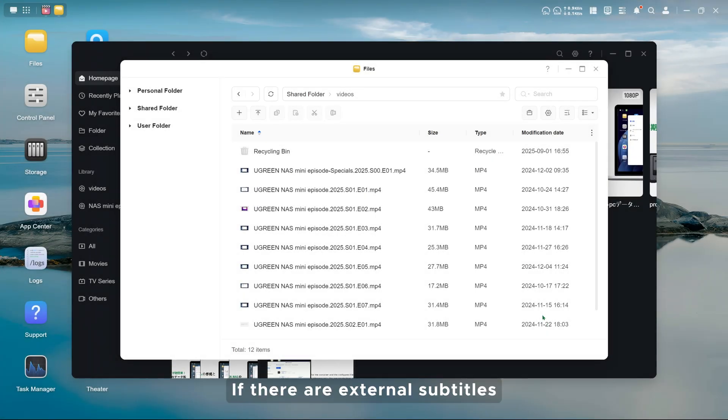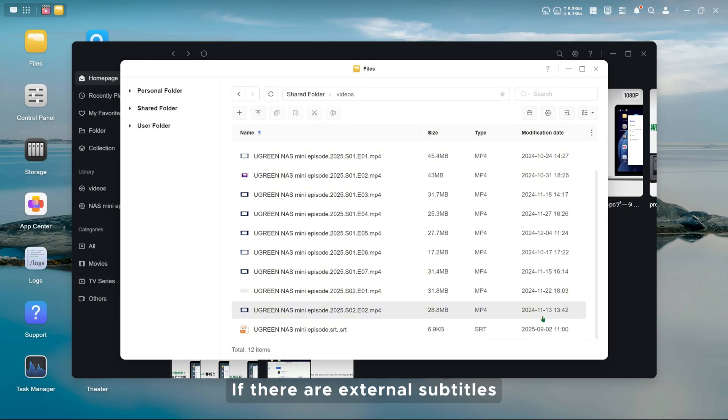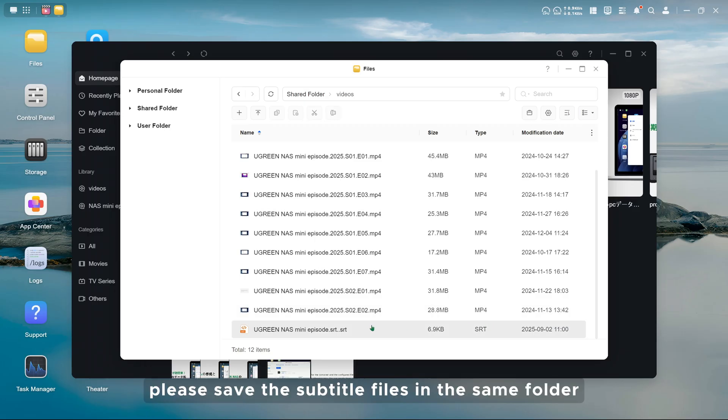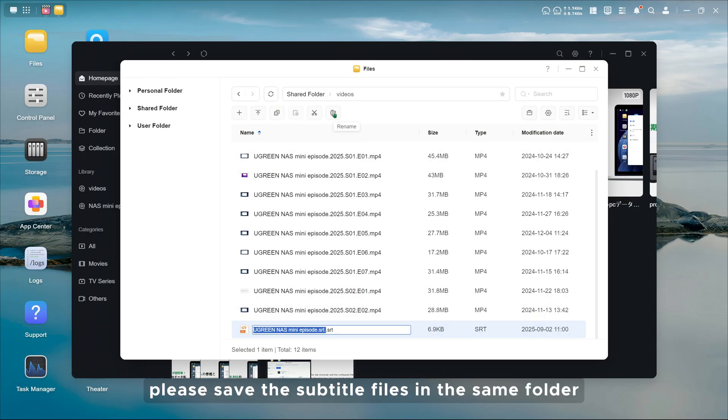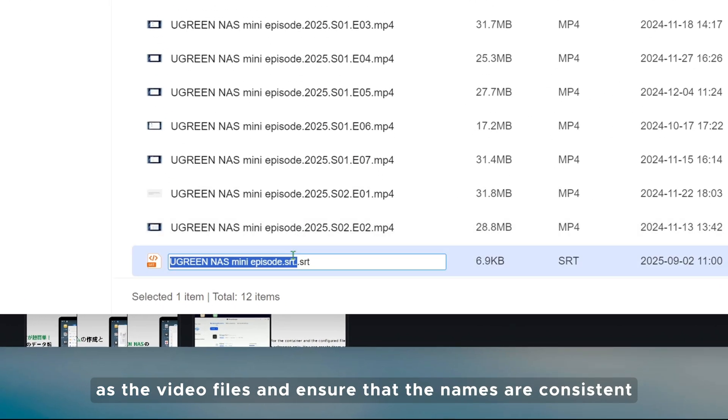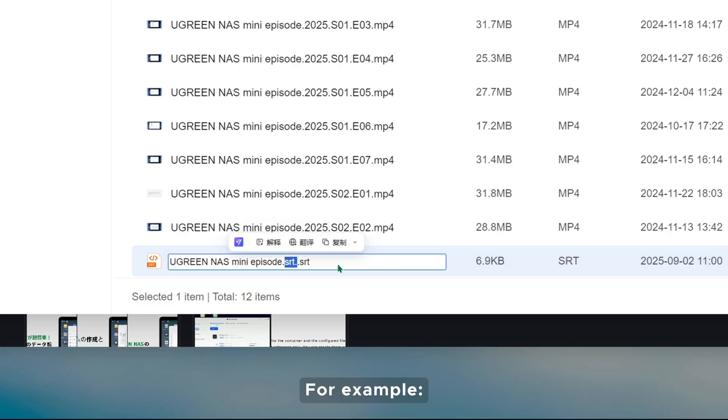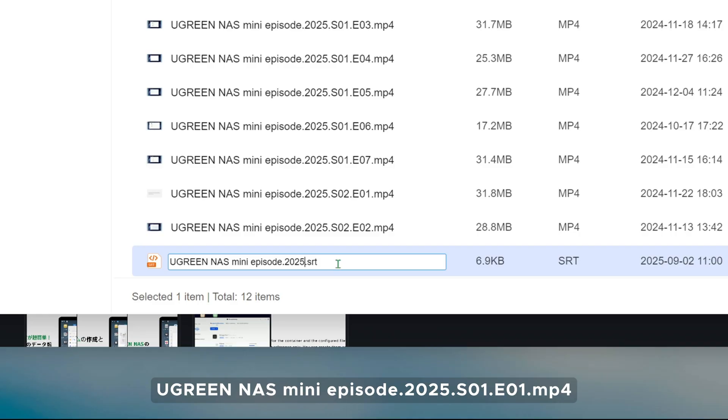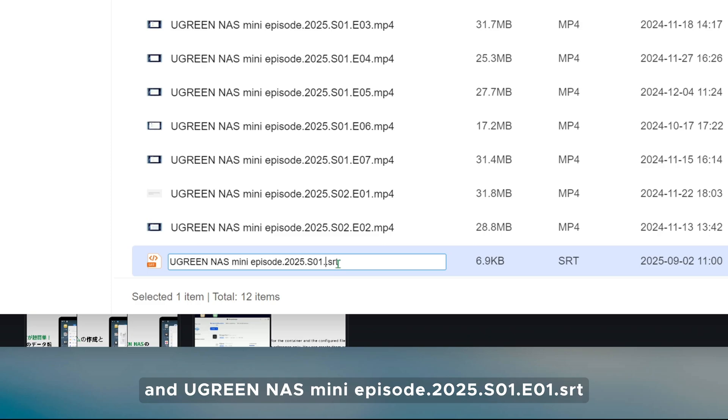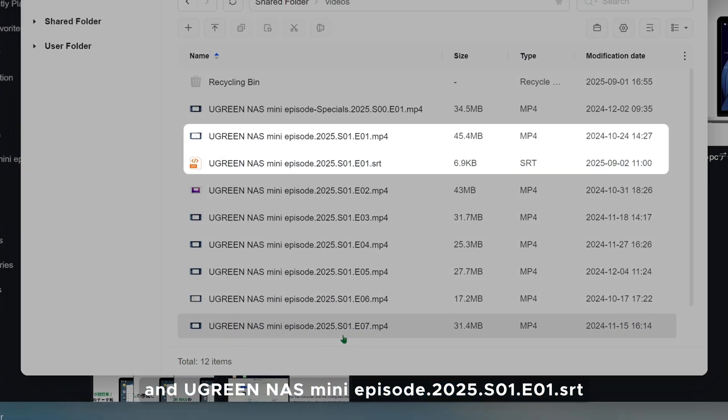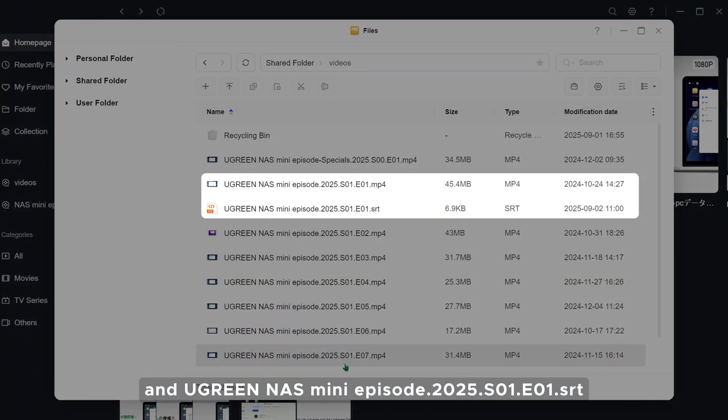If there are external subtitles, please save the subtitle files in the same folder as the video files and ensure that the names are consistent. For example, UGREEN NAS MINI EPISODE dot 2025 dot S01 E01 MP4, and UGREEN NAS MINI EPISODE dot 2025 dot S01 E01 dot SRT.